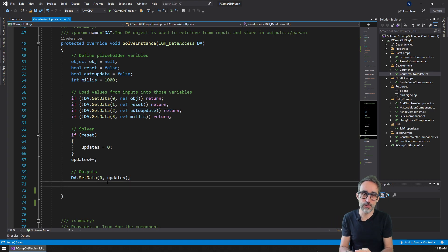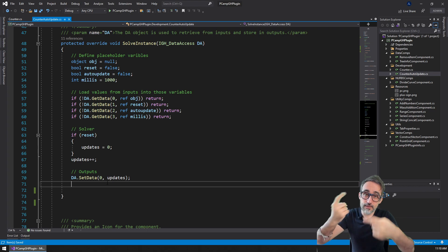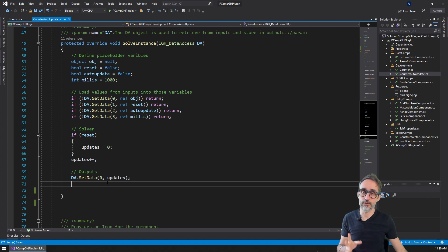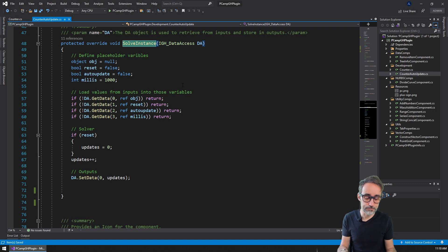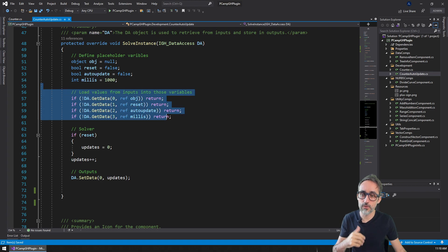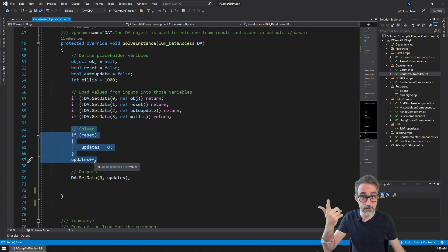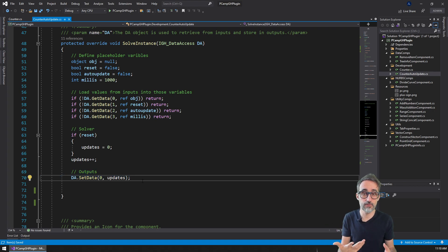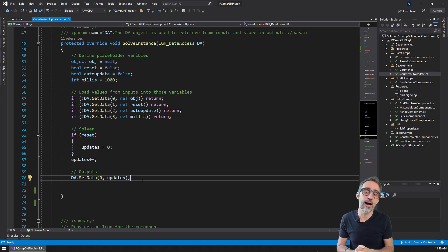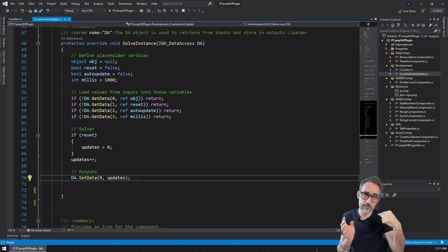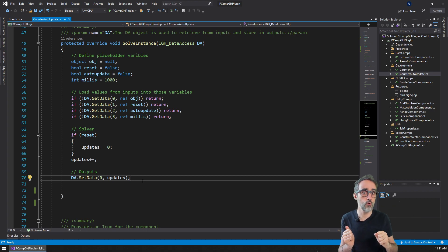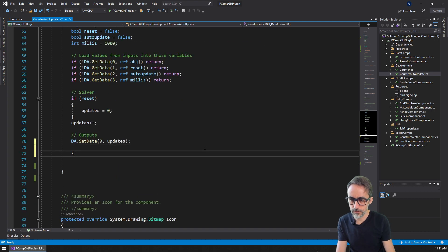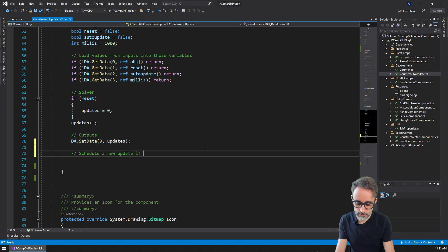So what this is going to look like is that if we want the component to handle auto updating itself, that's something we don't need to handle in the function that takes care of updating the component. What we do in this function is generate placeholder variables, fetch the inputs, do everything needed to update the count of iterations, and spit that out through the output. But then after that, if the auto update flag is on, I'd like to schedule or tell the Grasshopper document that I need to be re-updated in this many milliseconds. The way to do that is actually quite simple — I'll write a comment: schedule a new update if necessary.